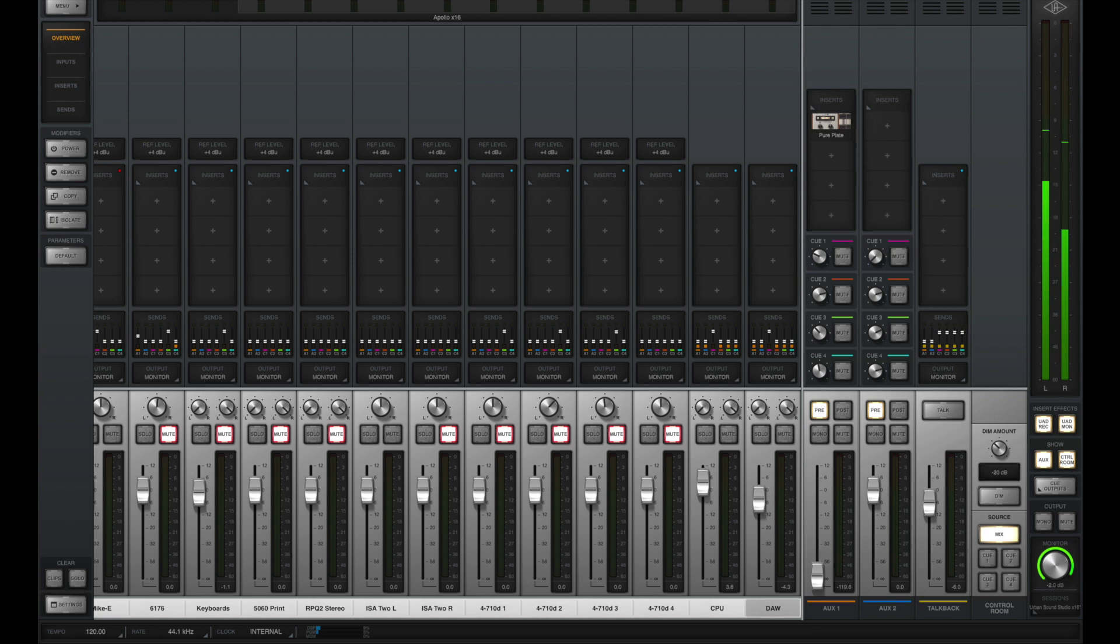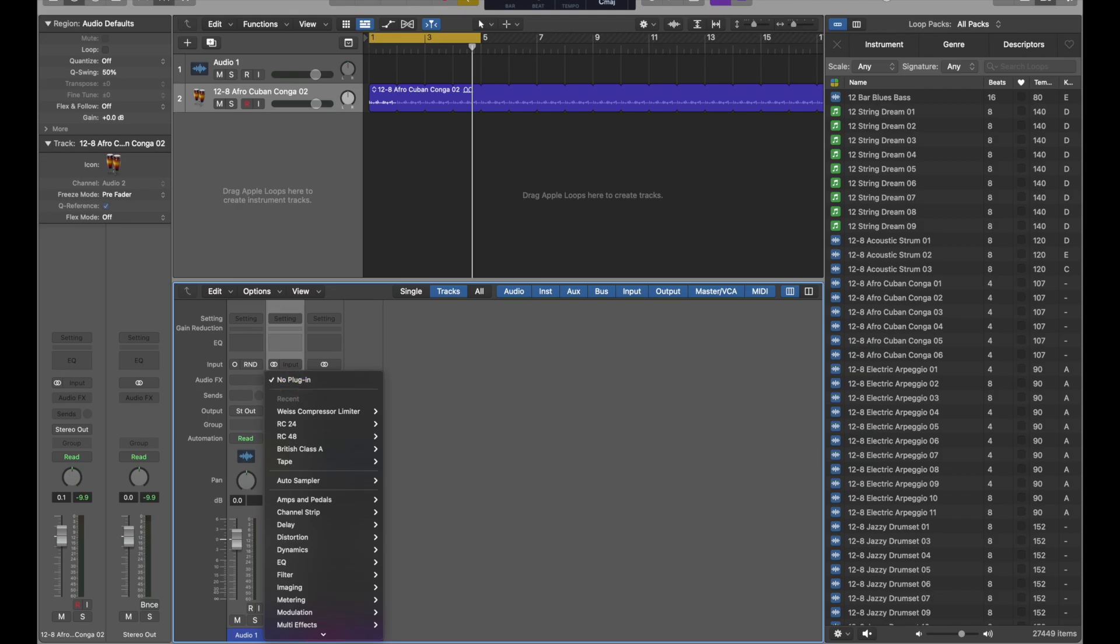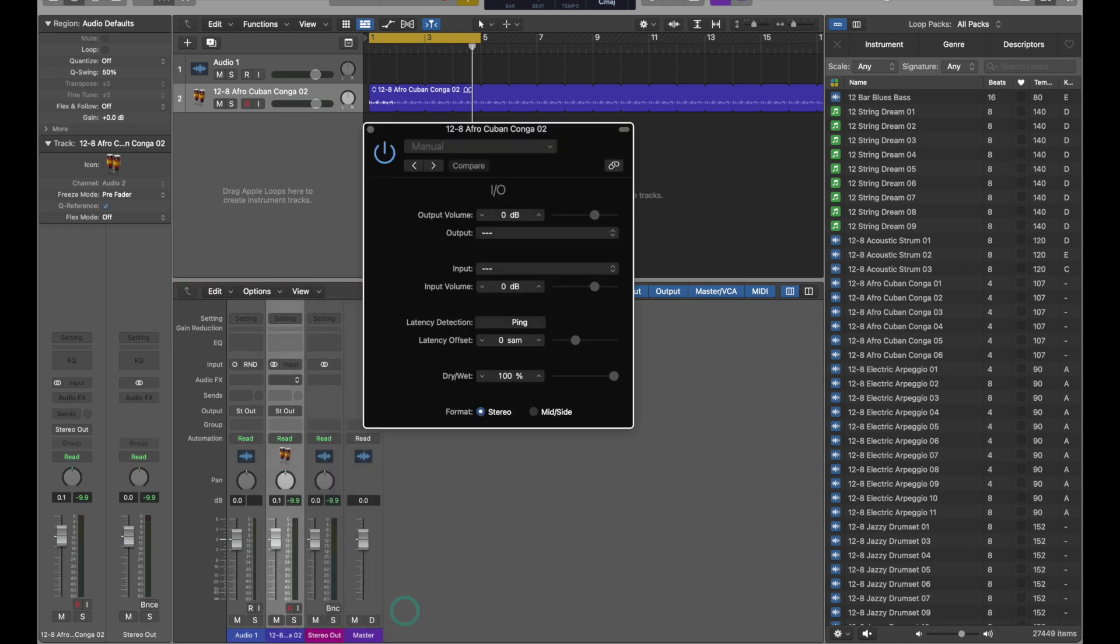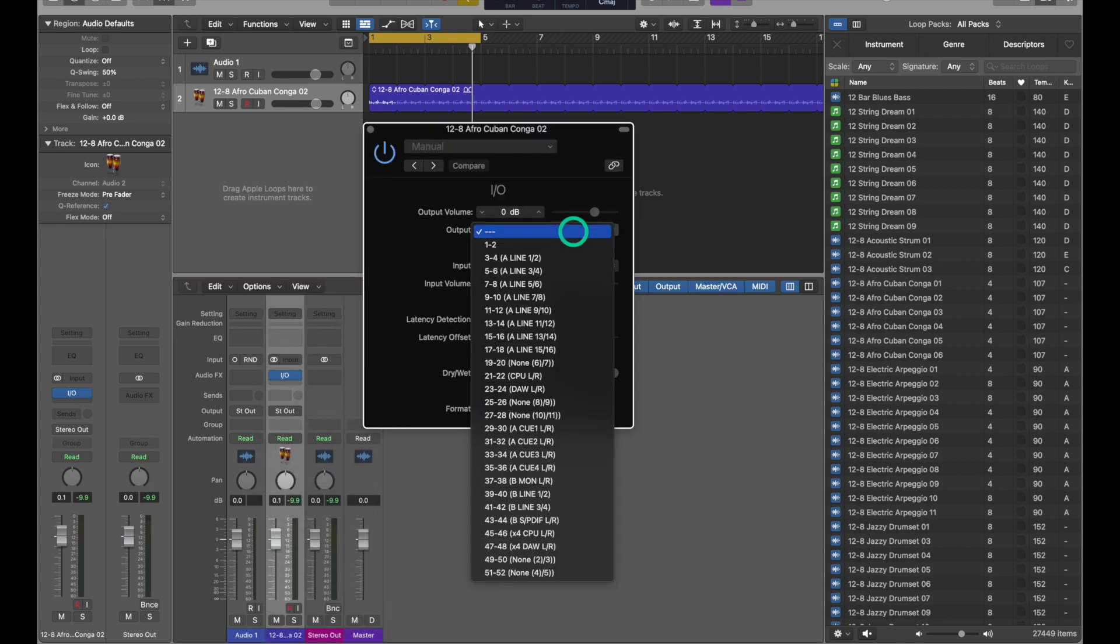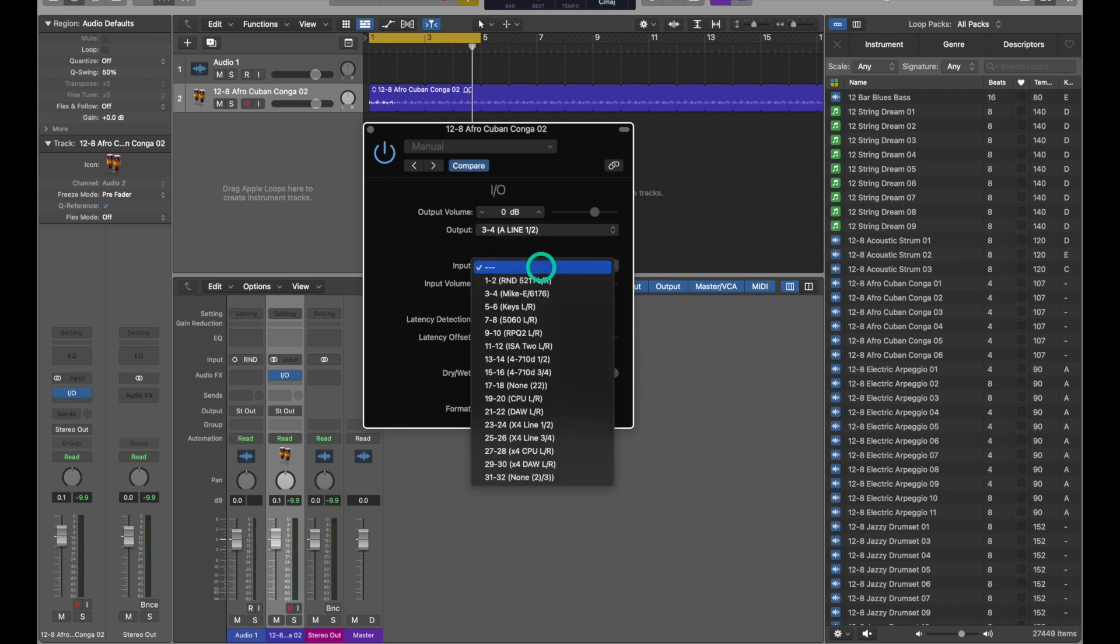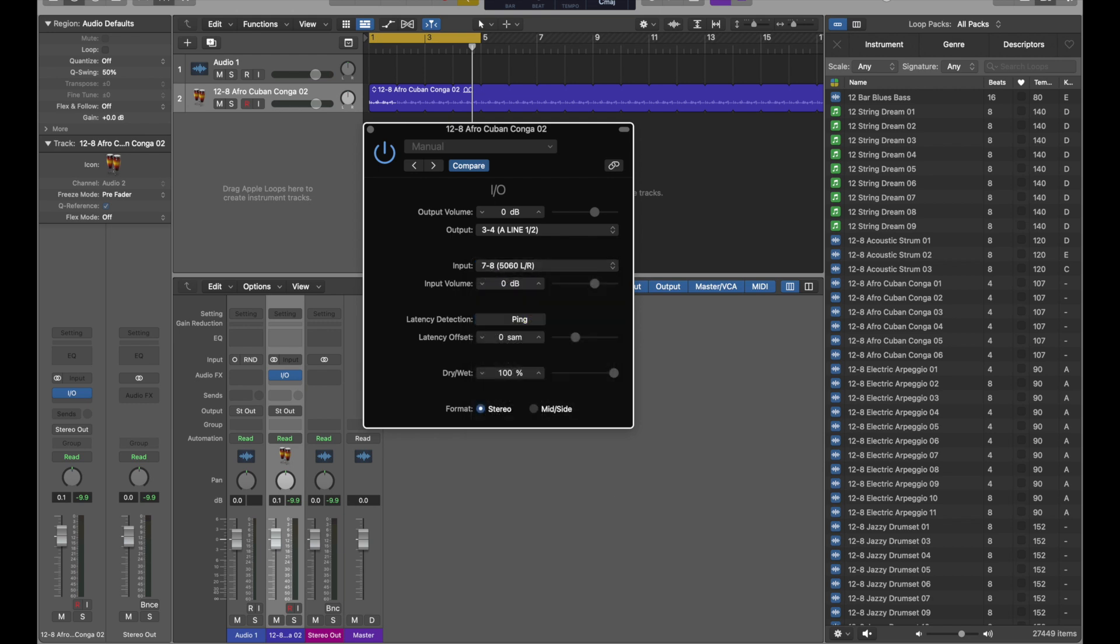And for those of you that are connecting outboard gear, being able to properly label your Apollo and be able to have those names carry over into Logic is super important, especially when using the IO plugin. For example, you could set the output for the IO plugin and have those labels carry over. In this case, I'll output to line one and two, and I'll set my input to my Rupert Neve Designs 5060 to bring the audio back in. Do your latency detection and make sure that your outboard gear is properly connected. Just remember when using the IO plugin, you have to now bounce everything in real time because it is running through outboard hardware.